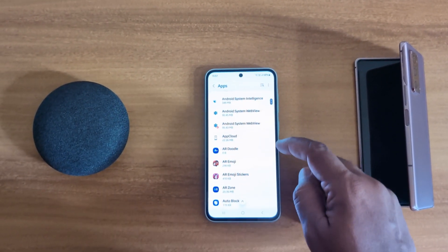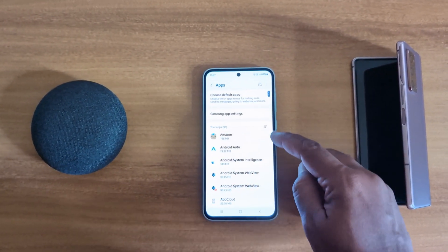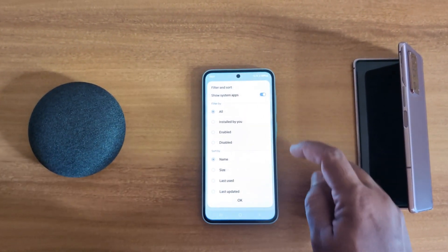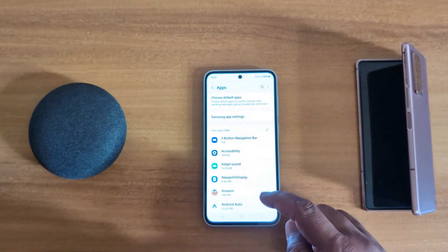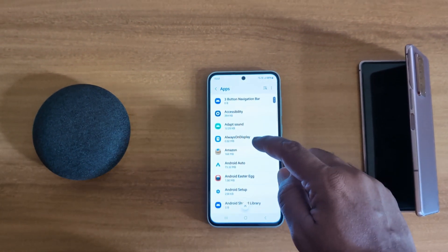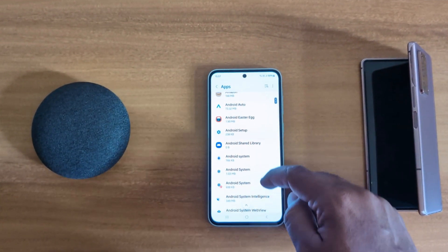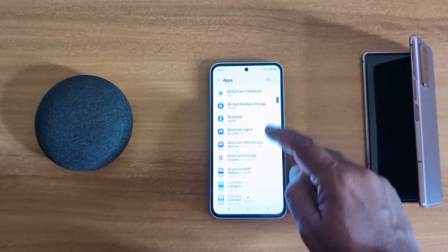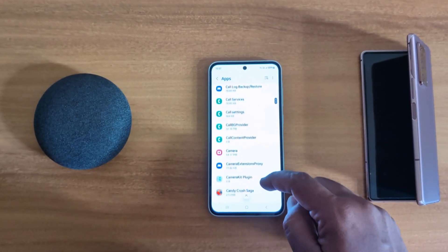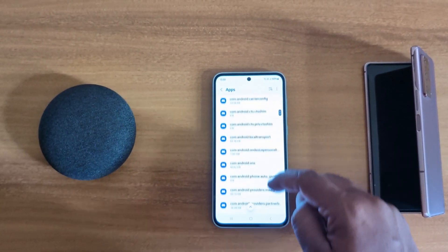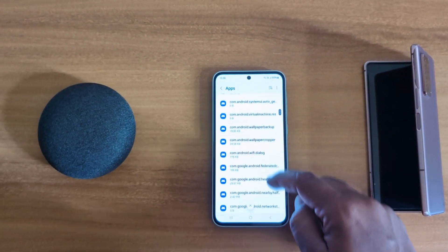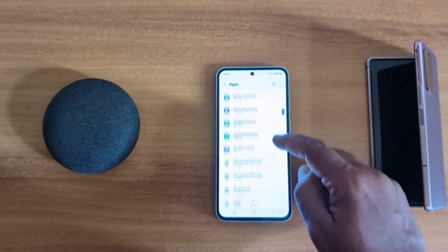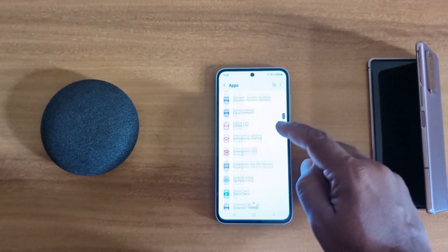If you want to show system apps, tap on the three-line menu and toggle on 'Show system apps', then tap OK. Now you can see all system apps and third-party apps on your device. Select the app you want to clear the cache for — here we select the Facebook app.